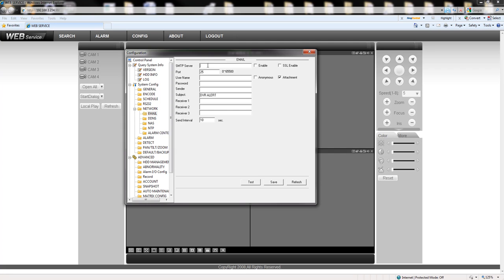So the SMTP server will be SMTP dot gmail dot com. The username I will be using a valid username. Make sure that you enable this option and make sure that SSL is enabled.